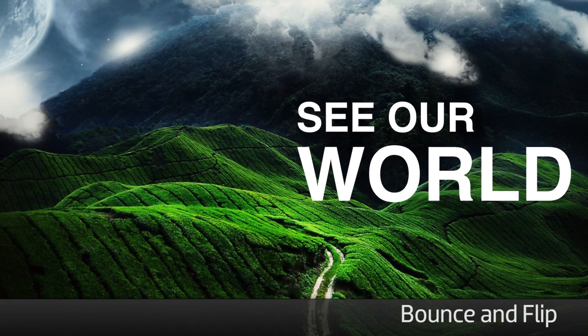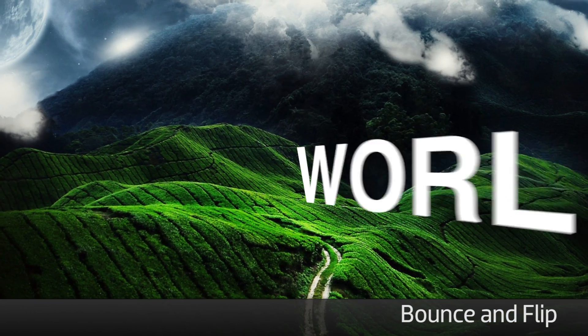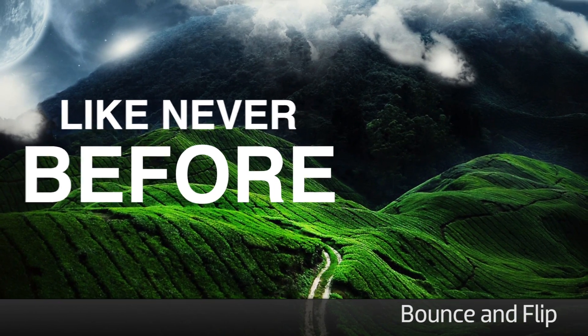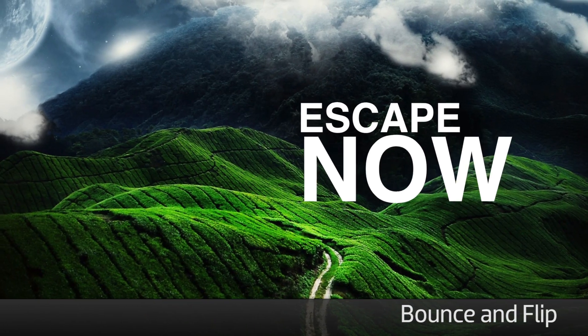These look awesome as is, but you can easily customize them further to create your own unique look.